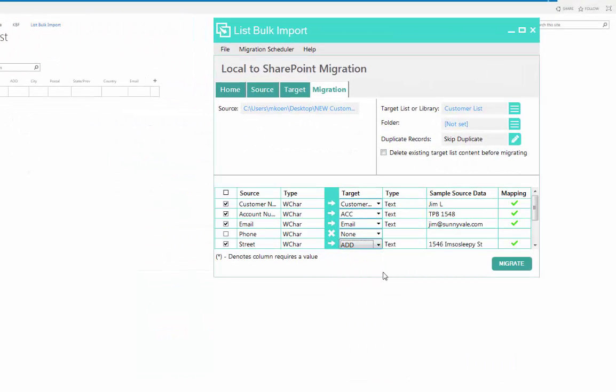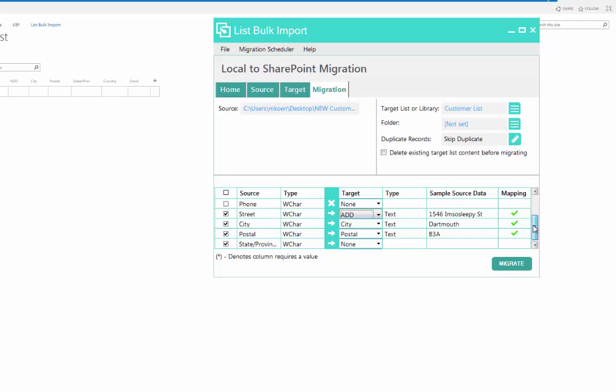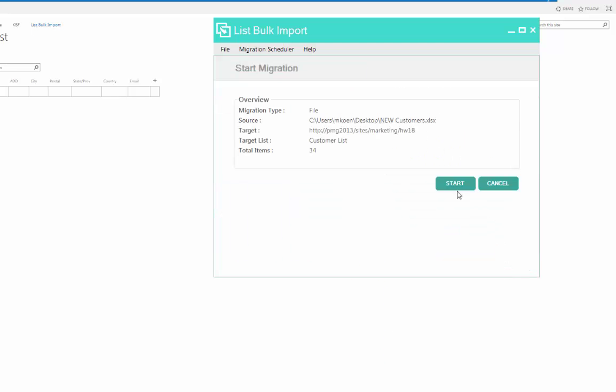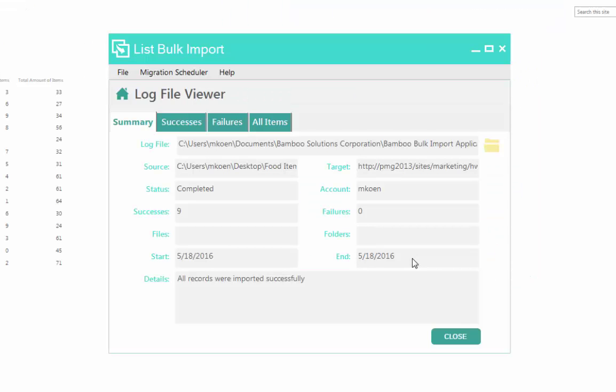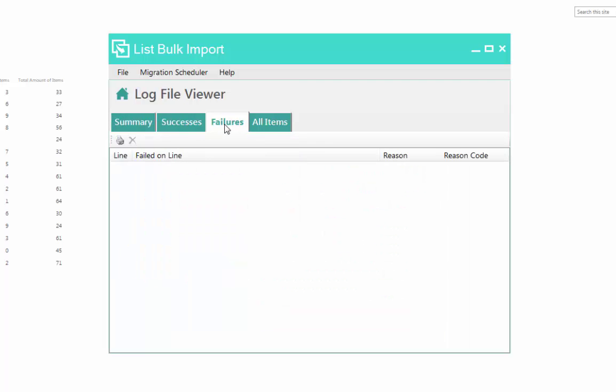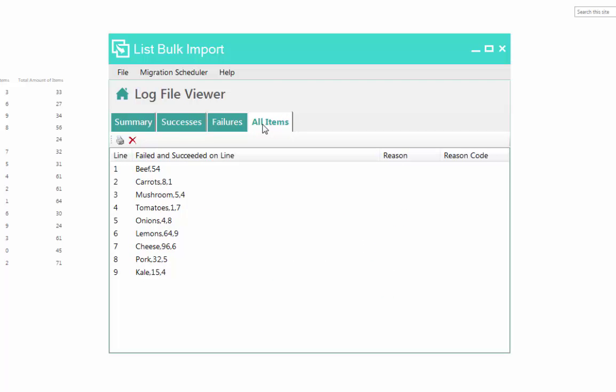Unmetered and unlimited data imports means you do not have to pay by the gigabyte or by yearly subscriptions. You have the flexibility to move data when you want. Generate log information including a summary of successful and failed import records to help you quickly troubleshoot migration jobs.